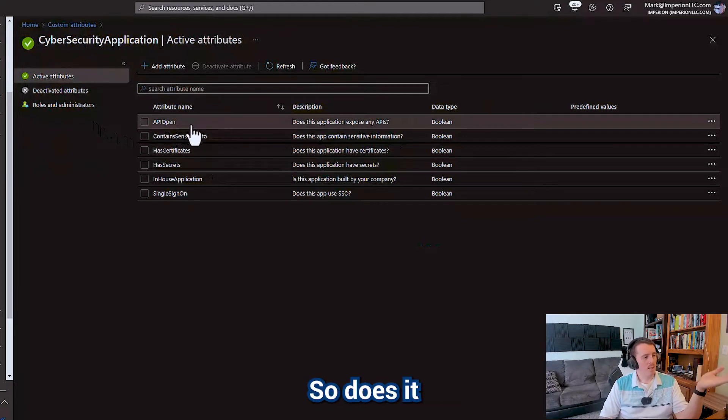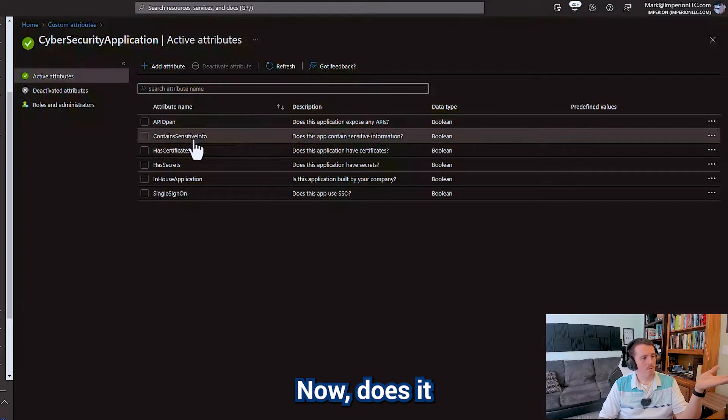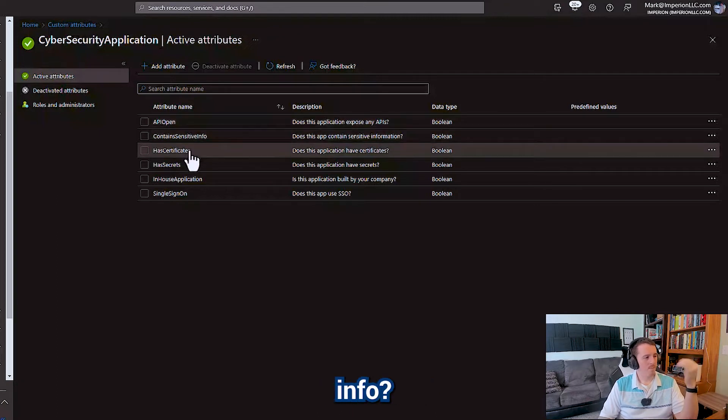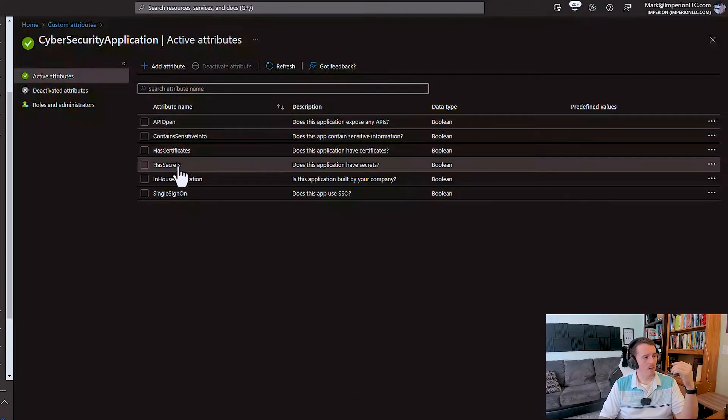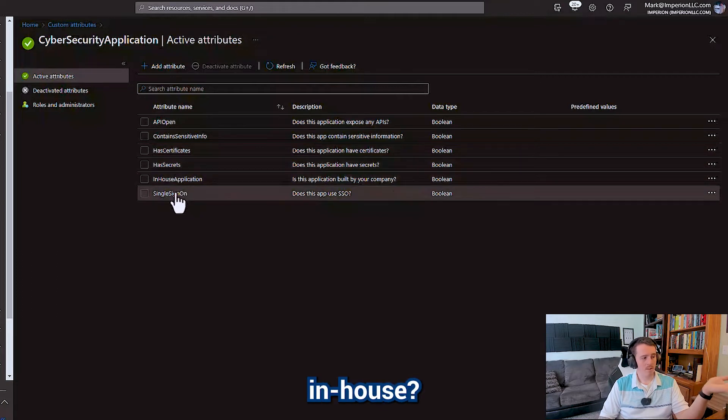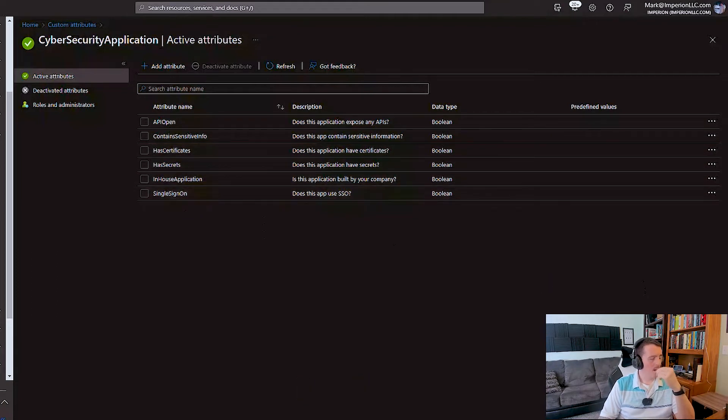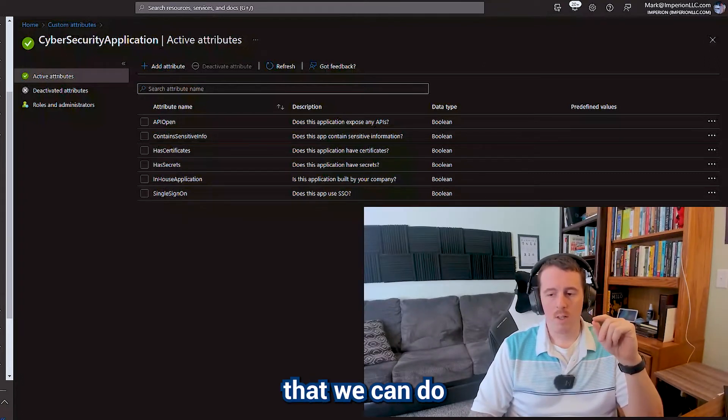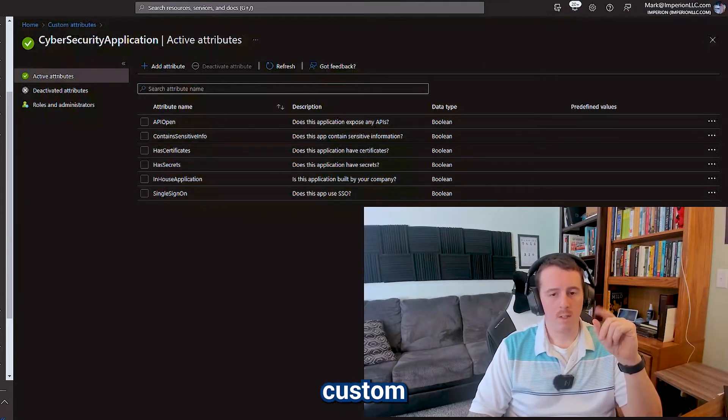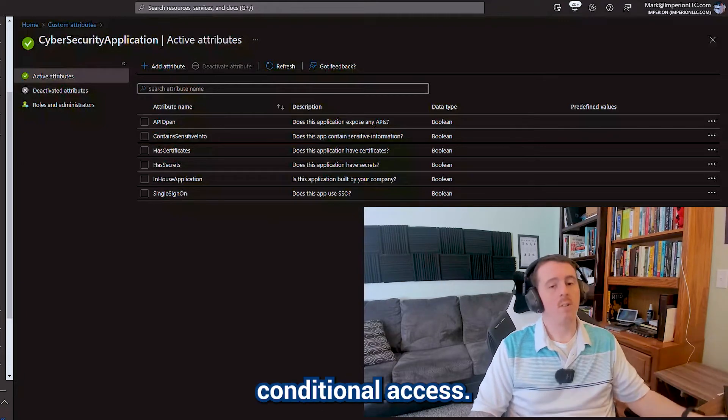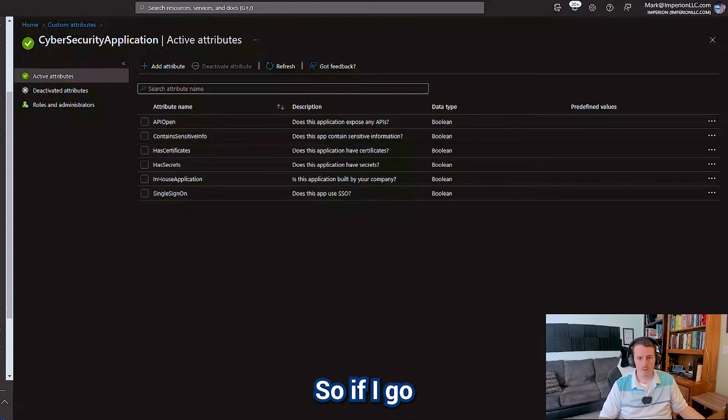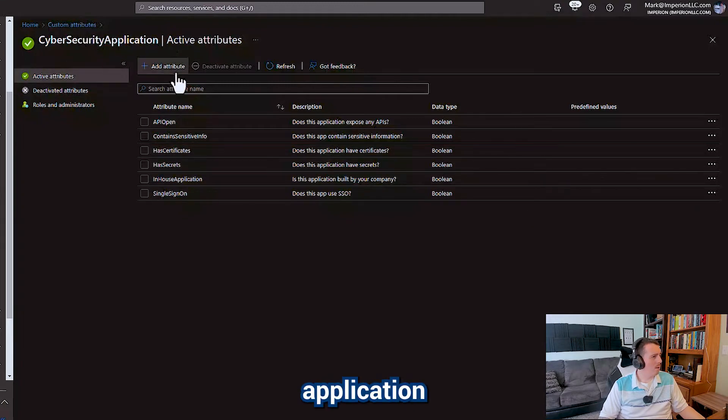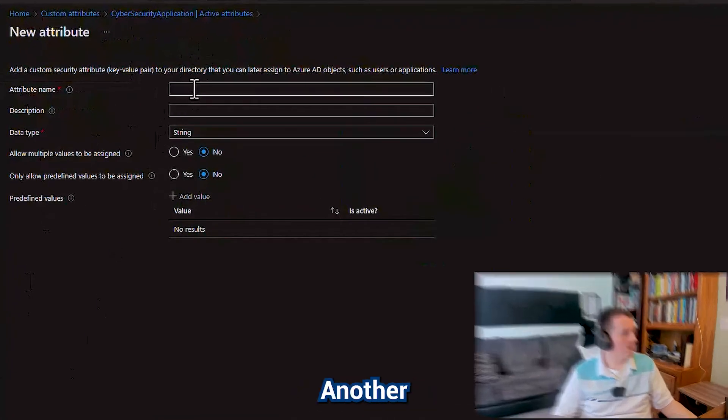So does it have an API that's open? Yes, no. Does it contain sensitive info? Does it have certificates? Does it have secrets? Is it developed in-house? Does it have single sign-on enabled? So the key point of this video and another thing that we can do is we can create custom attributes that are specifically related to conditional access. So if I go over here I'm going to go to our application attributes and I'm going to add an attribute.